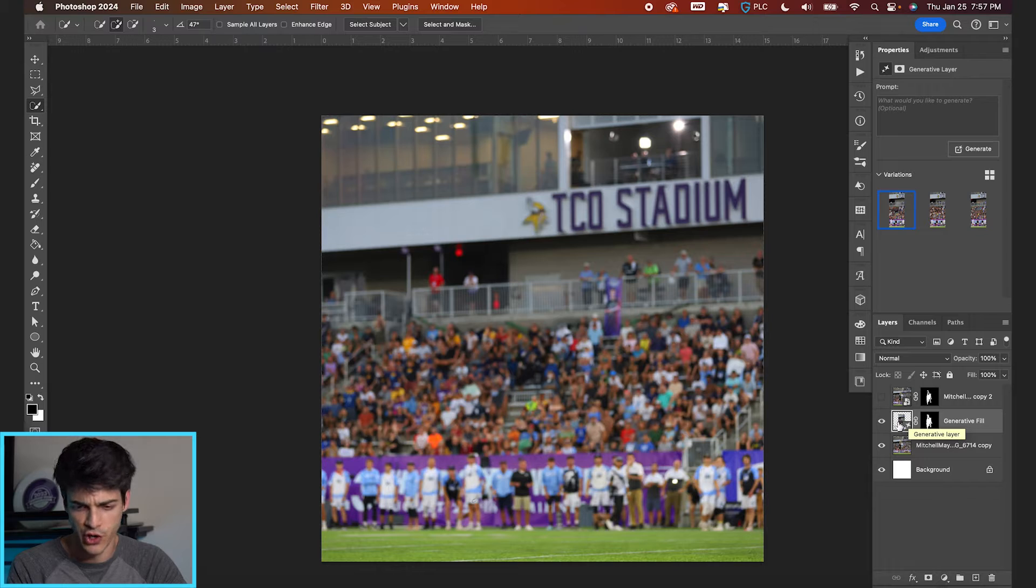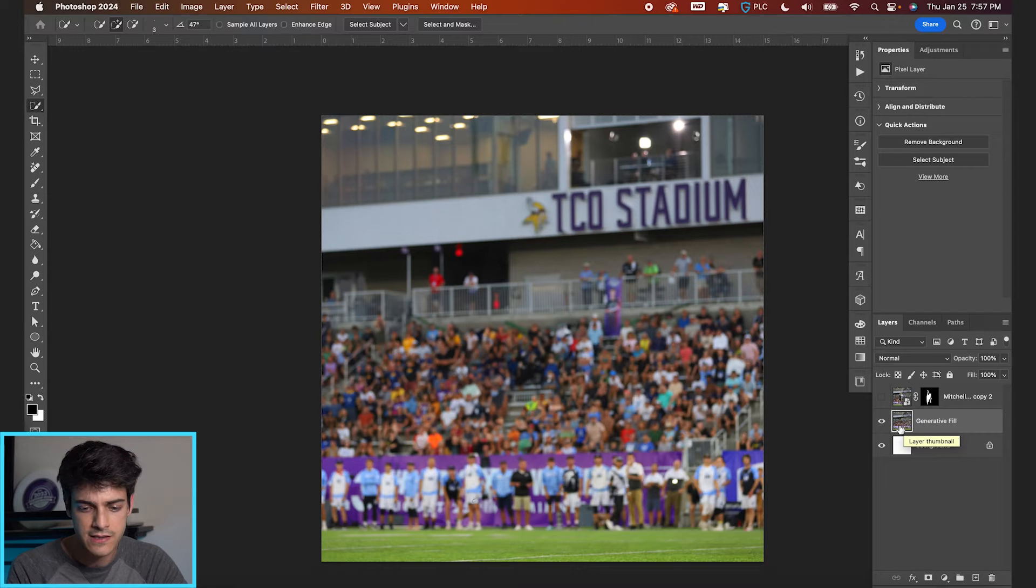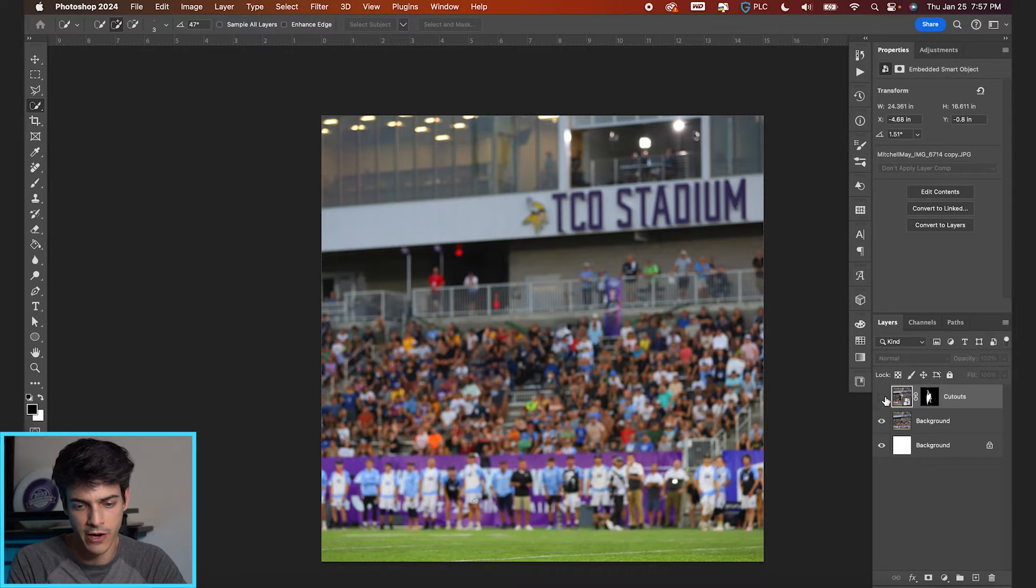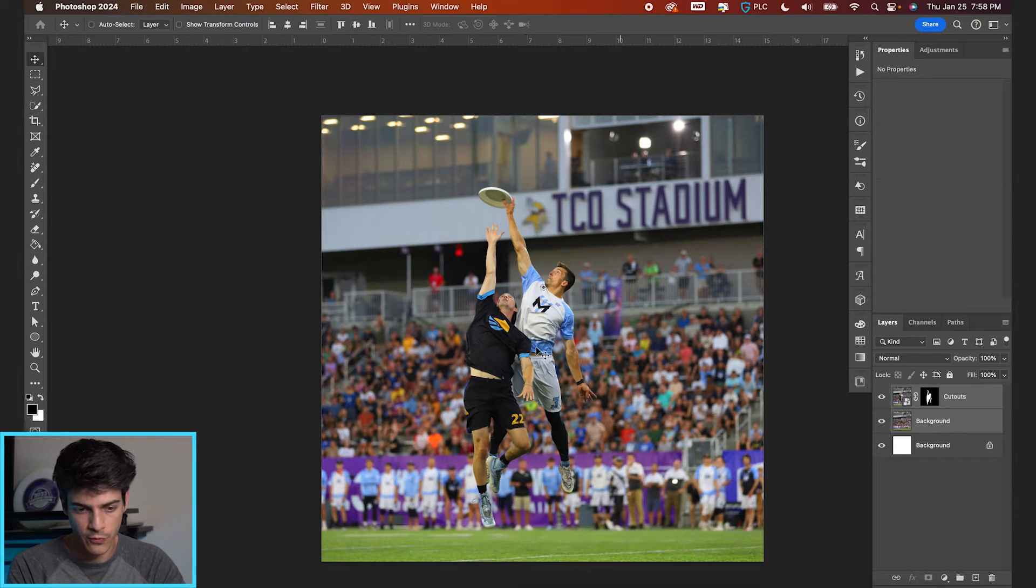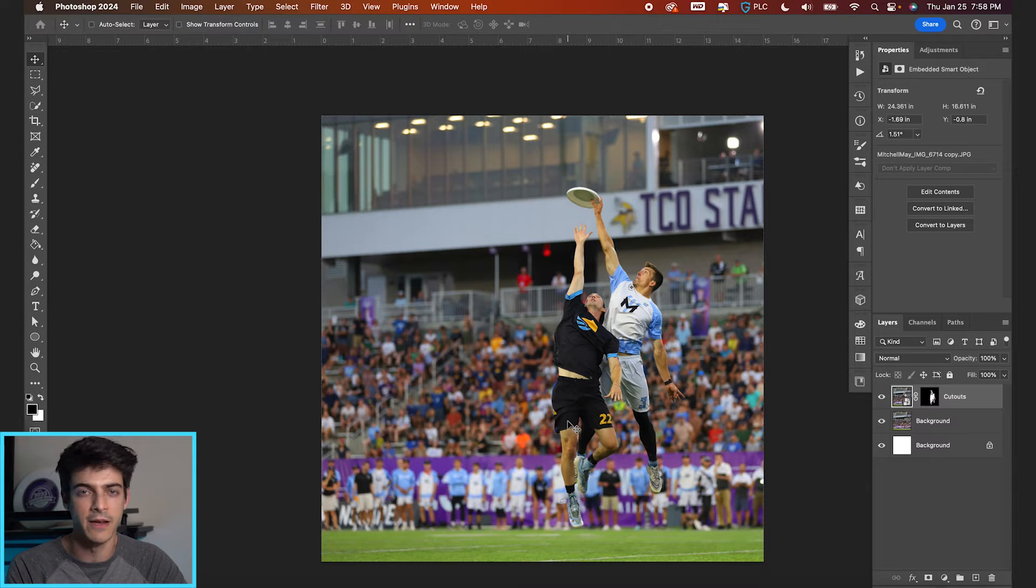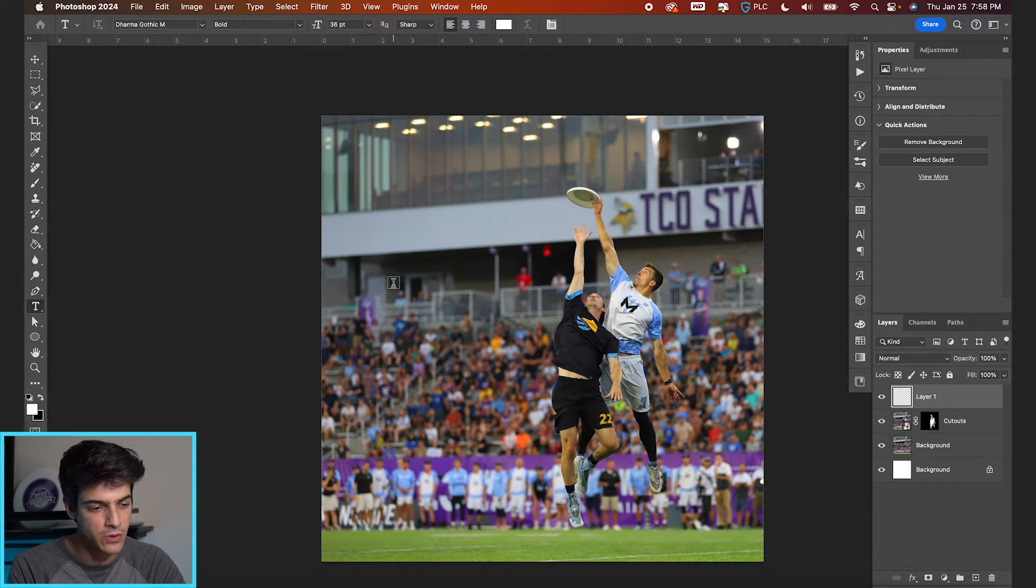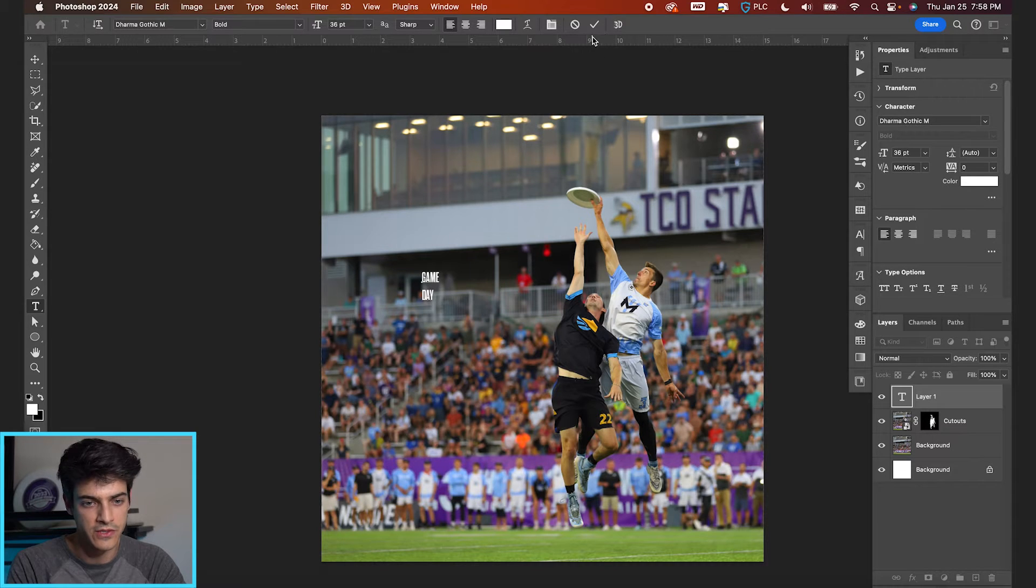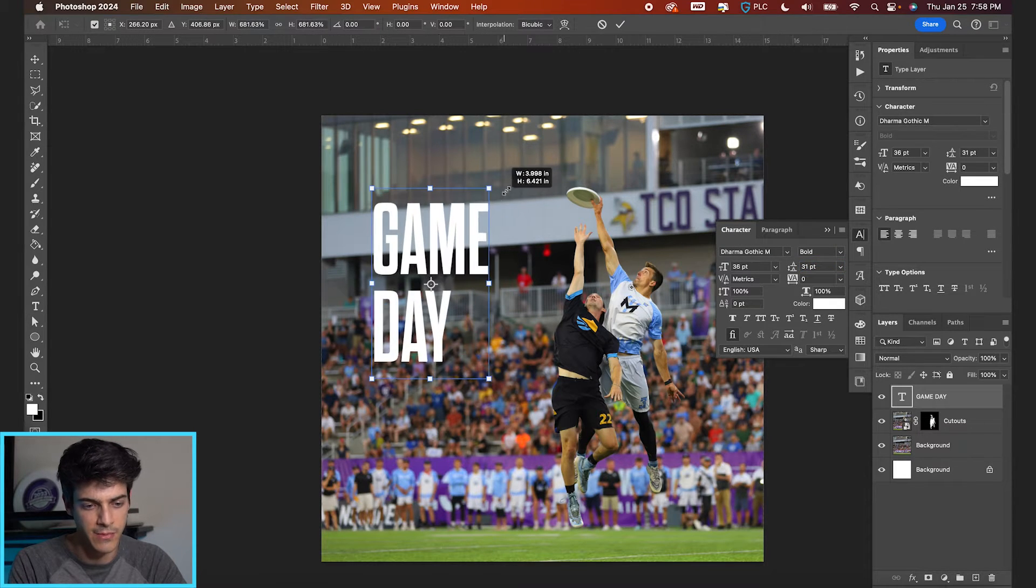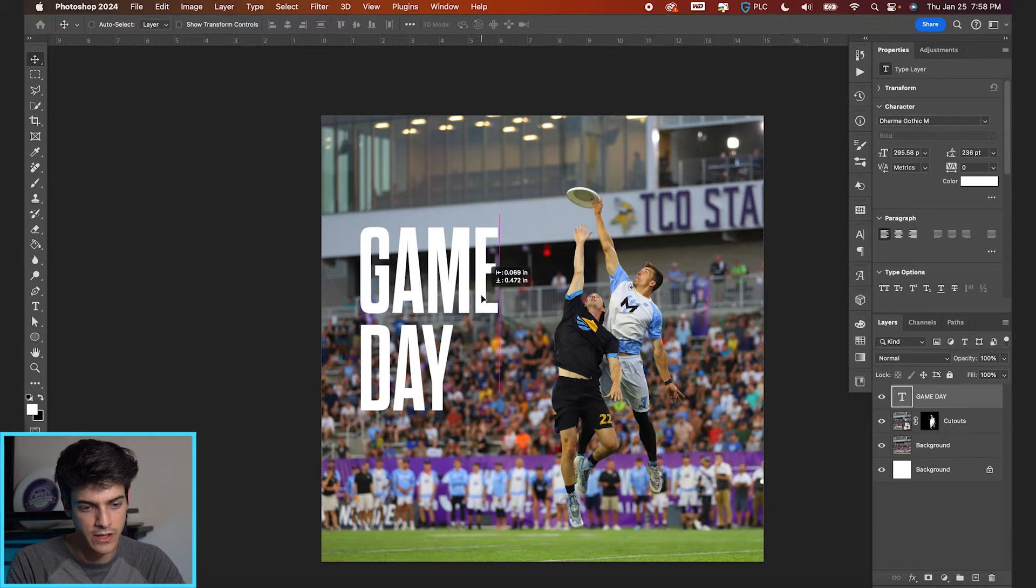Just like that we have the background layer and then we have our subjects on top. And we can merge the generative fill and the initial background just with command-e. Once you select both those layers, call this background and this is cutouts. So we got our players and the background. I'm gonna move this whole image over just around there. This is gonna give us room to put some text. We'll just do some basic game day text. So let's make a new layer and go to T for our type tool. We will type out game day. We'll do it on two lines. We have this dharma, gothic, bold font. Decrease the space between lines and then command T to transform it up.